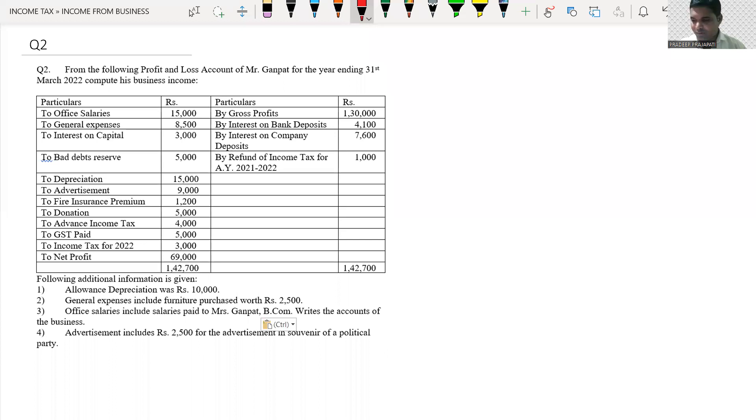Hello, good morning. Today we practice how to compute income from business. So let me share my screen. Let's see what is given in the question — from the following, profit and loss account of Mr. Ganpat for the year ending 31st March 2022, compute his business income.